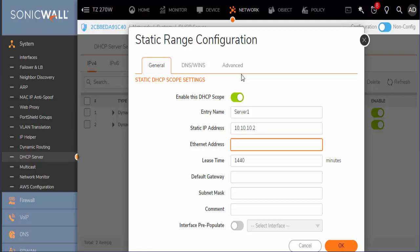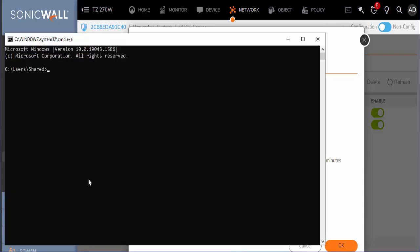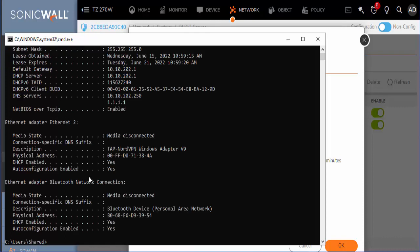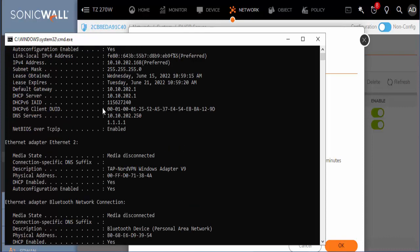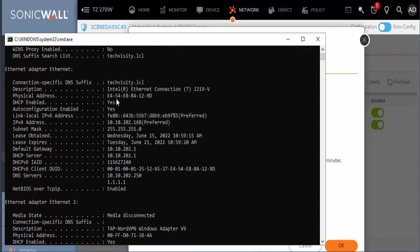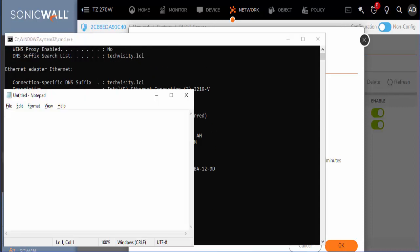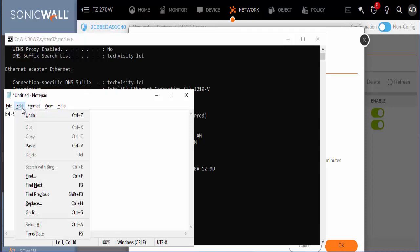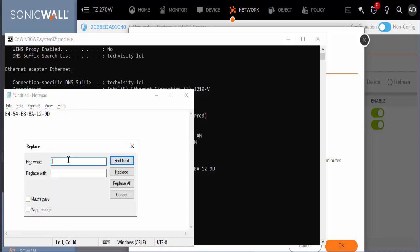For the ethernet address we need to find the MAC address and we will do that by running an ipconfig /all. Find the MAC address here. The firewall will not like the dash format so we will go to edit and replace all those with colons.